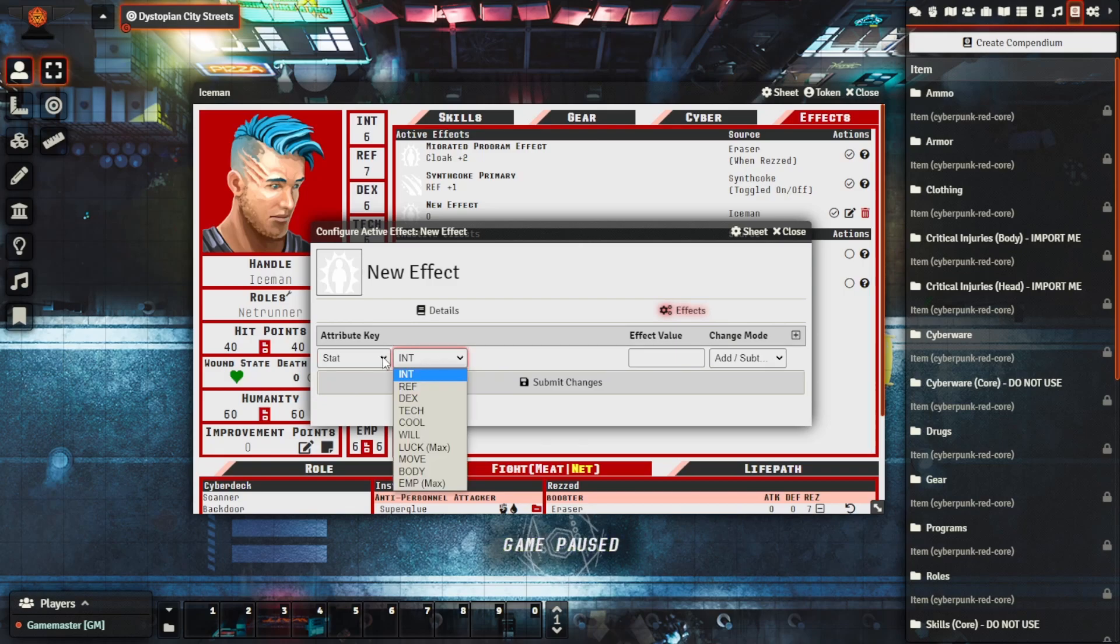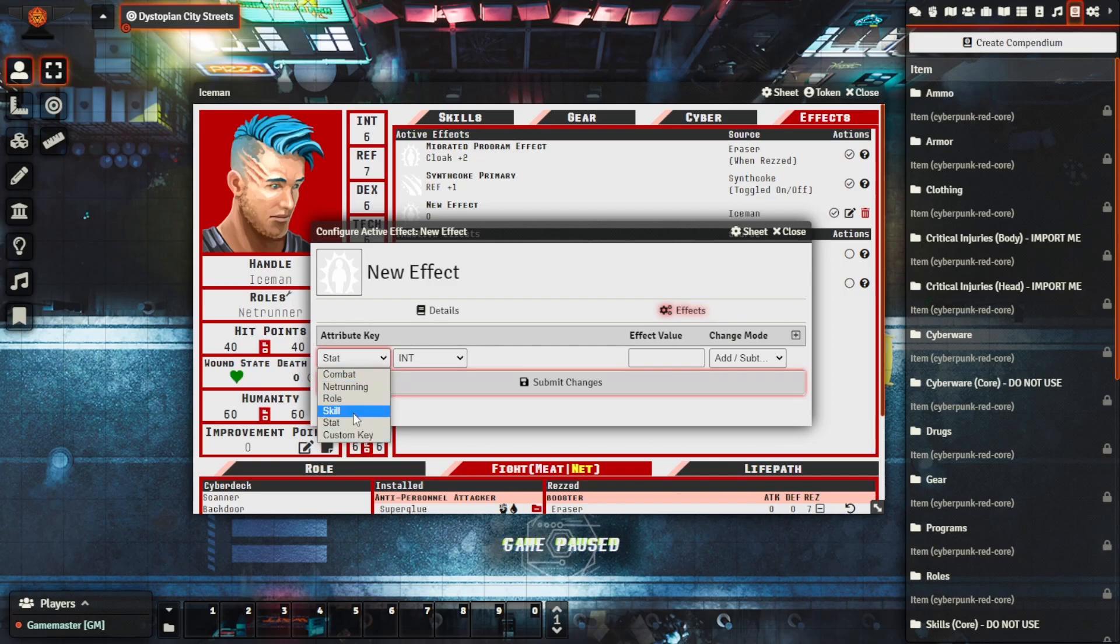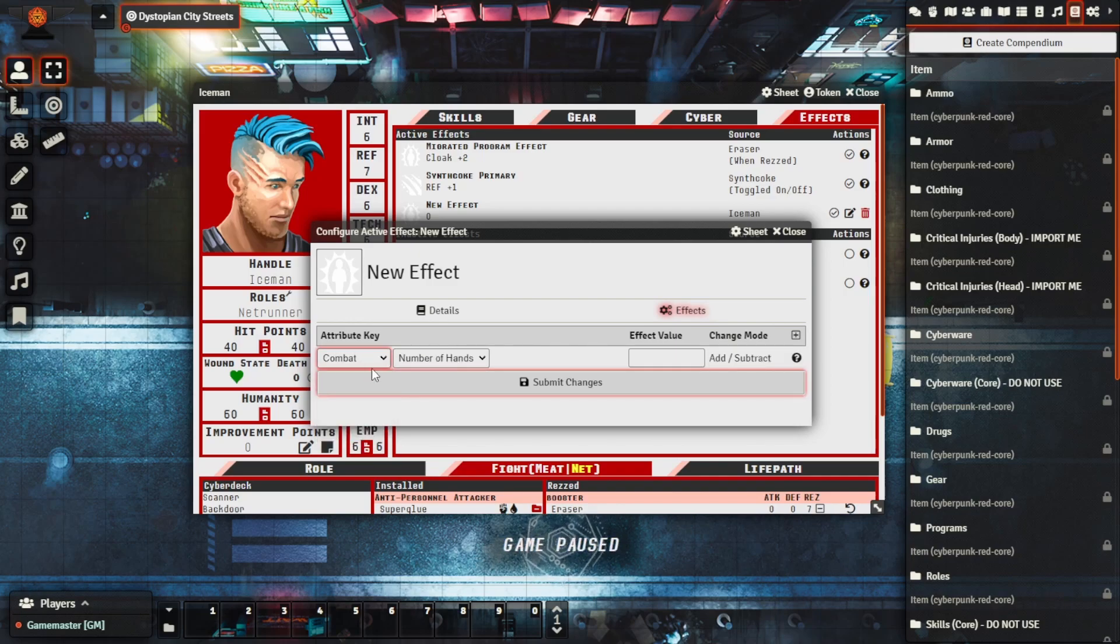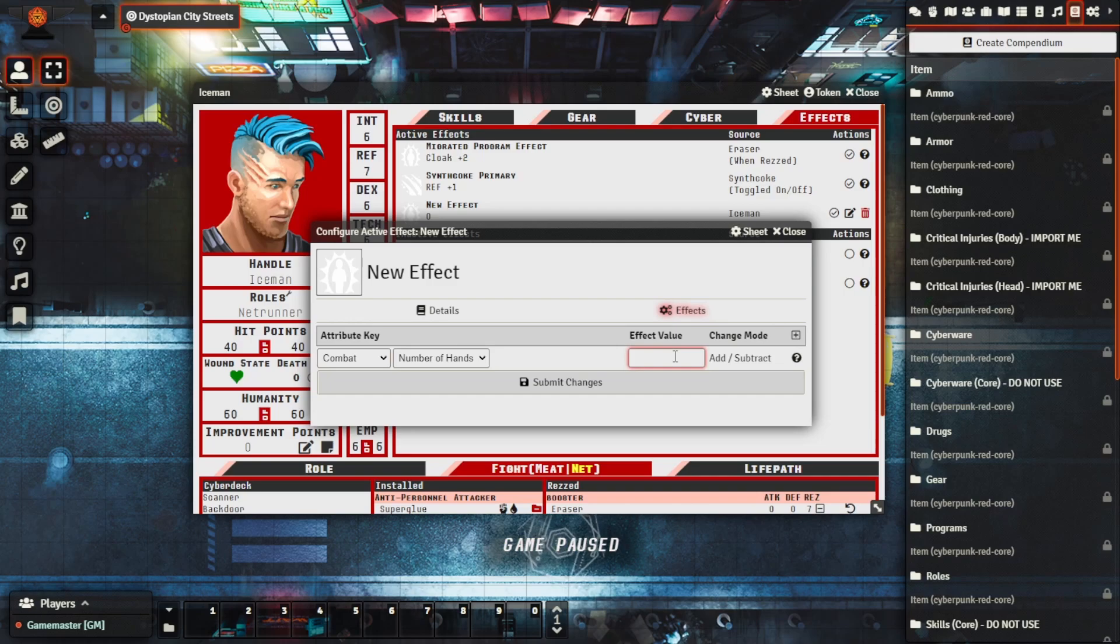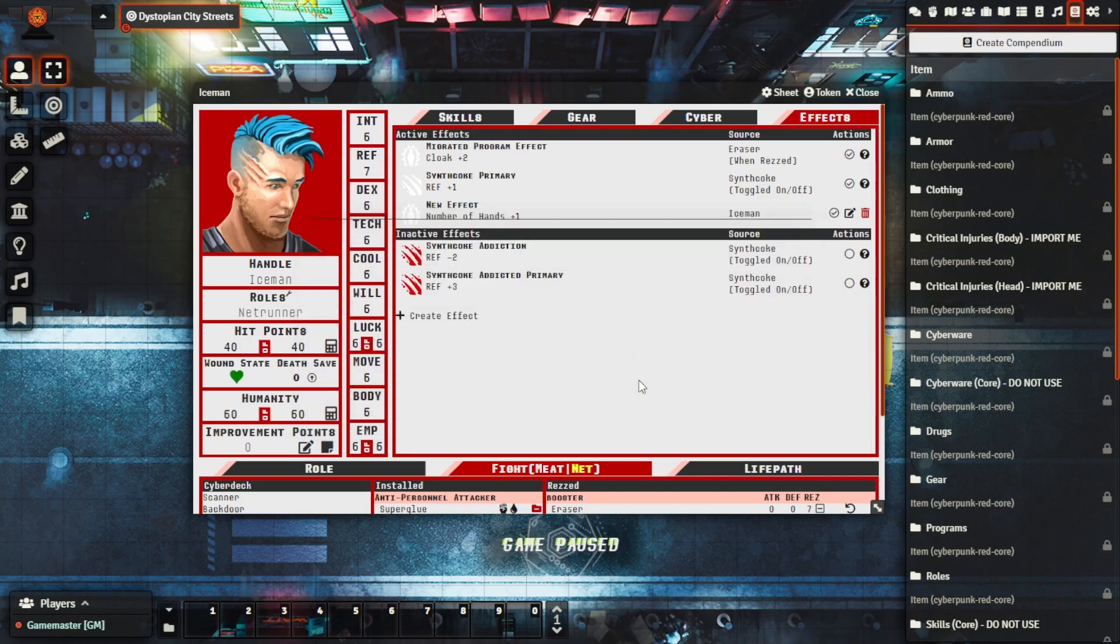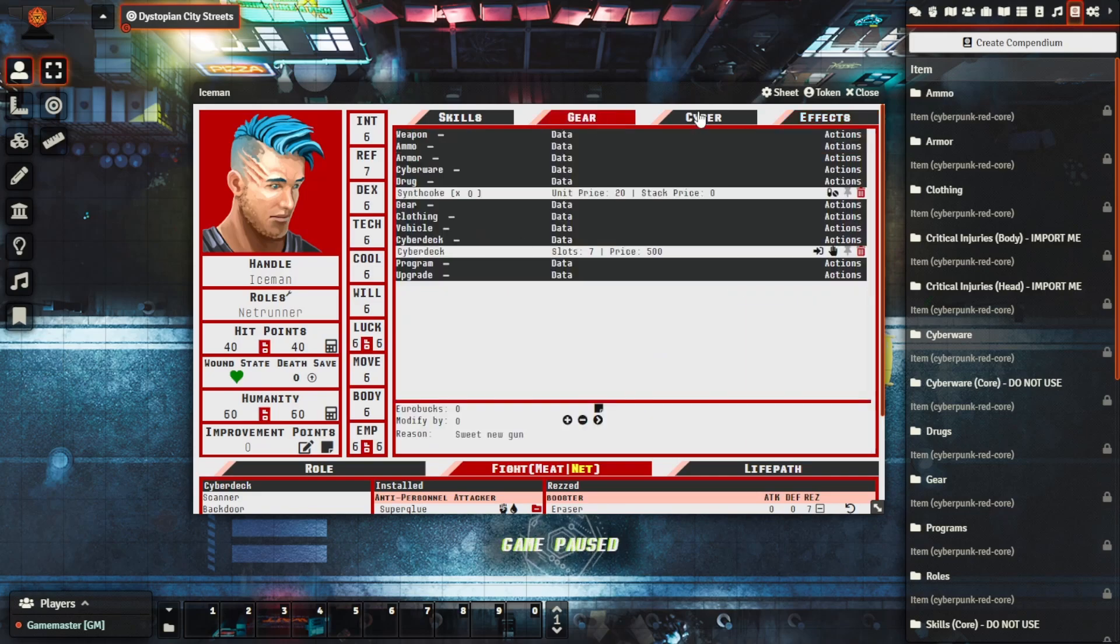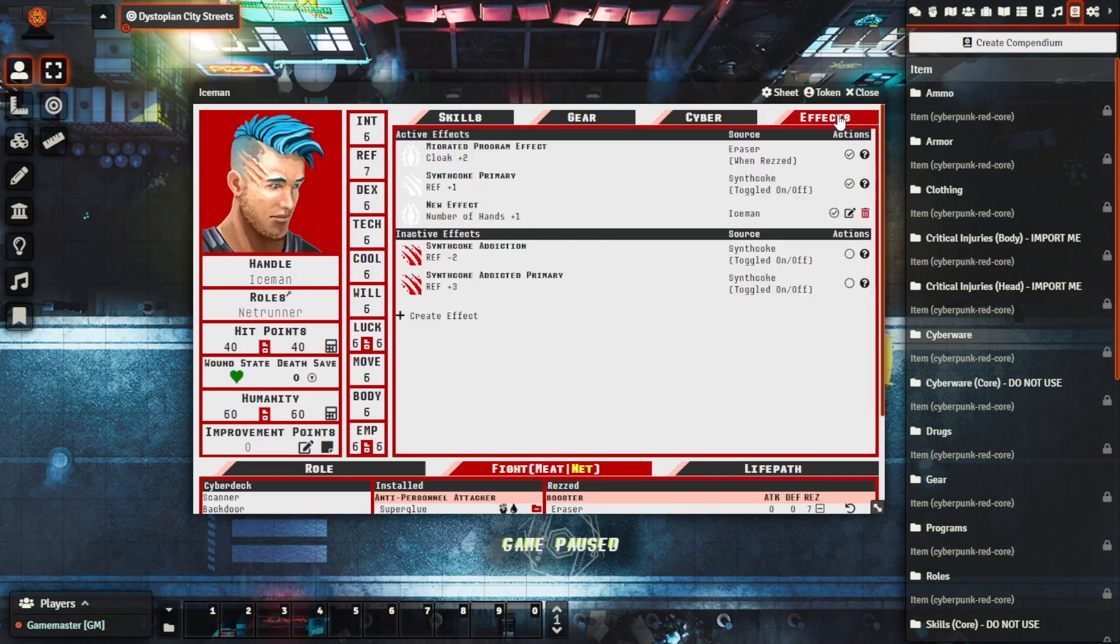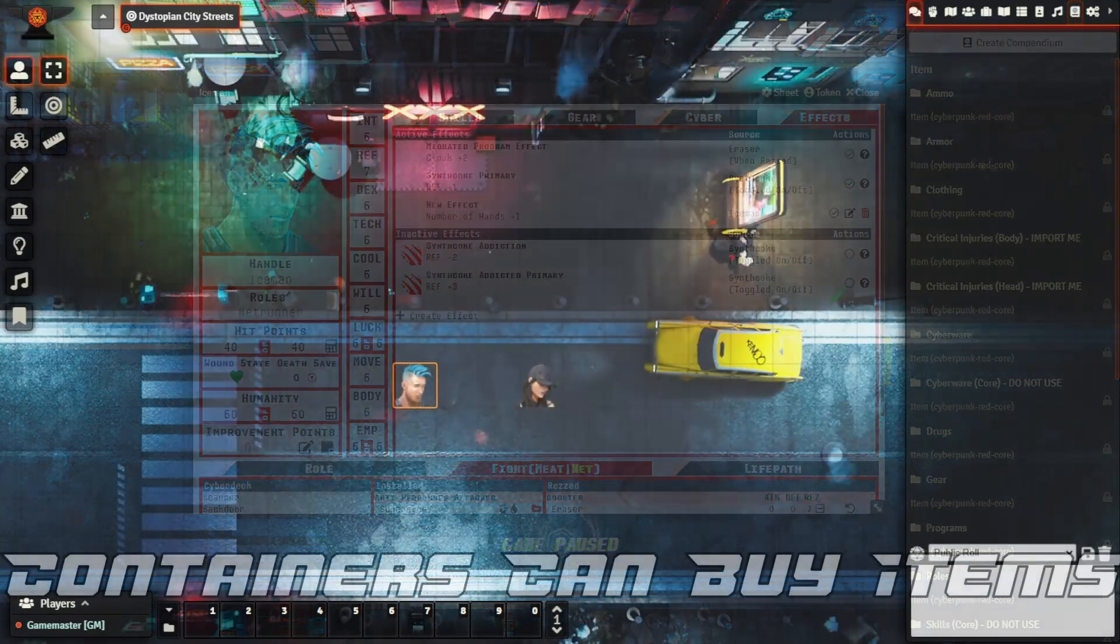And then custom keys which requires a little bit more work but allows you to make further changes as well. So you can go through there, you can change things, you can add, subtract and whatnot. And then you can basically provide the value. So if you wanted to add an extra pair of hands for whatever reason you could say one, submit those changes, and then essentially what that means is from a gameplay purpose this character could then equip multiple handheld items.